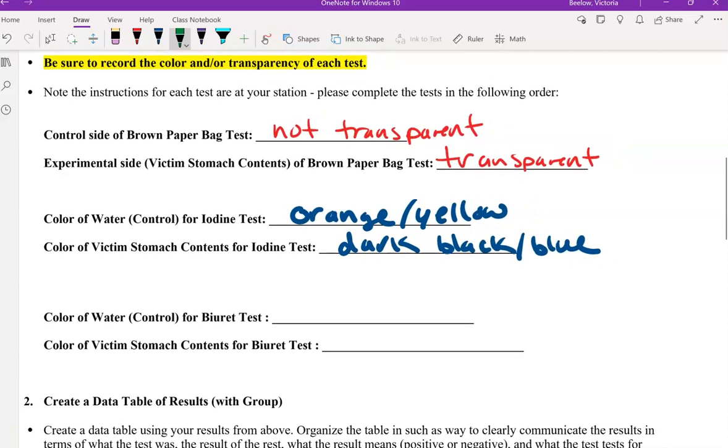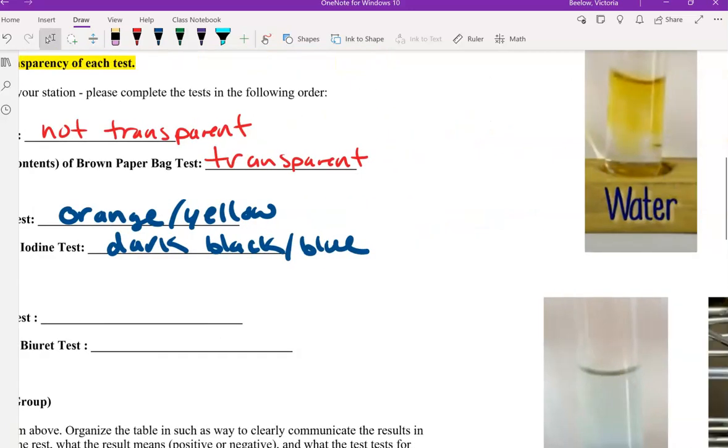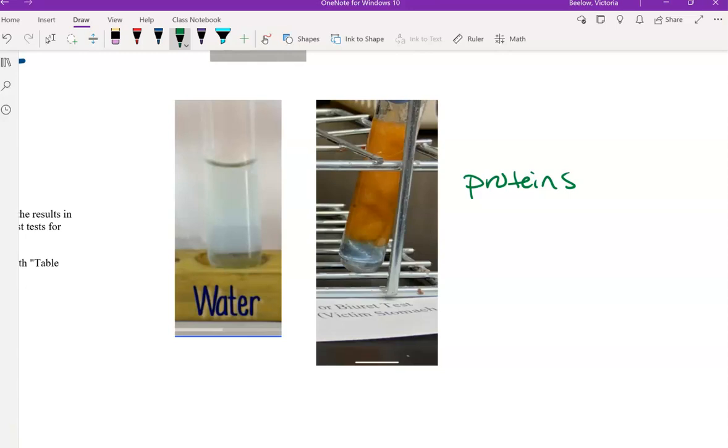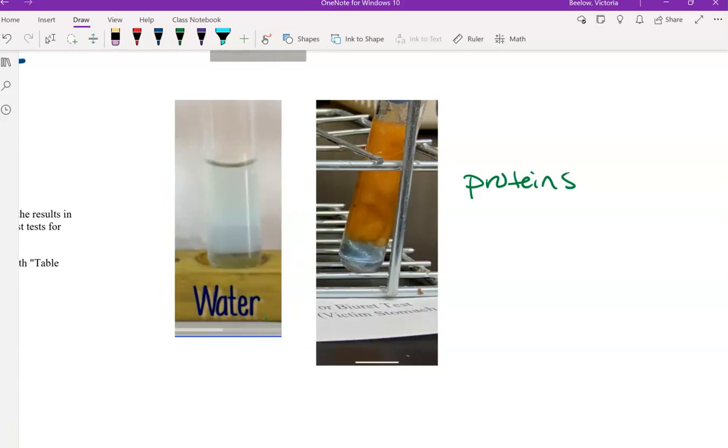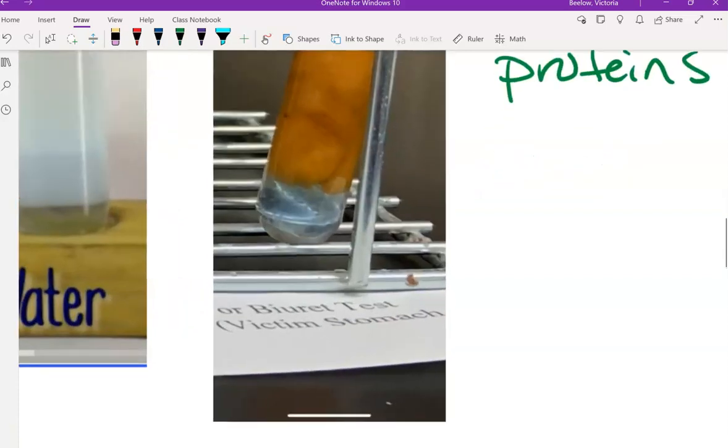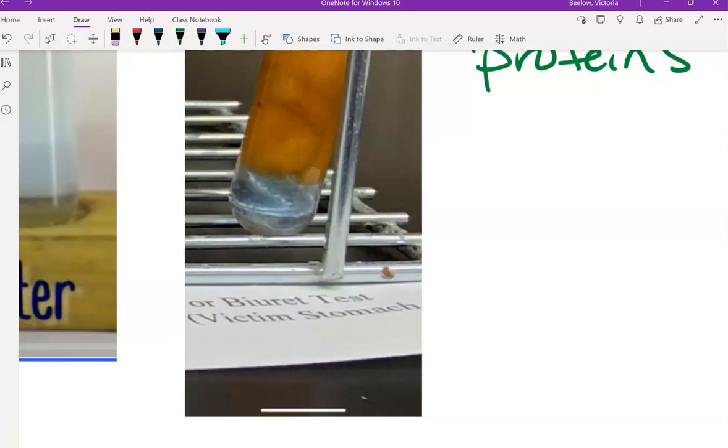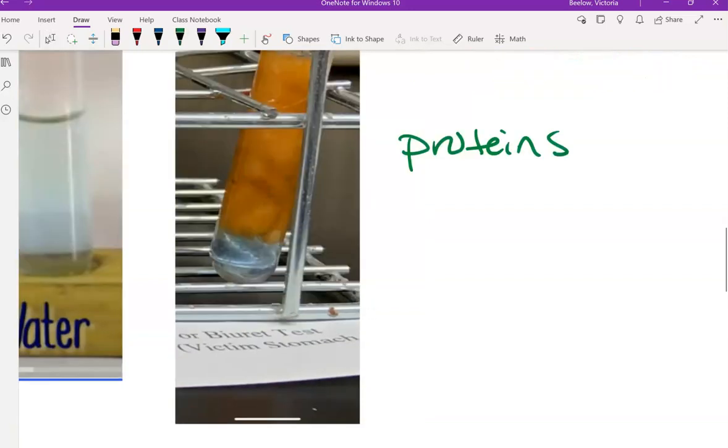The last test is the biuret test, which tests for proteins. Normally biuret is a blue color, so when it's added to water, it still stays that blue color. When we added it to the victim's stomach contents, it still stayed that blue color.